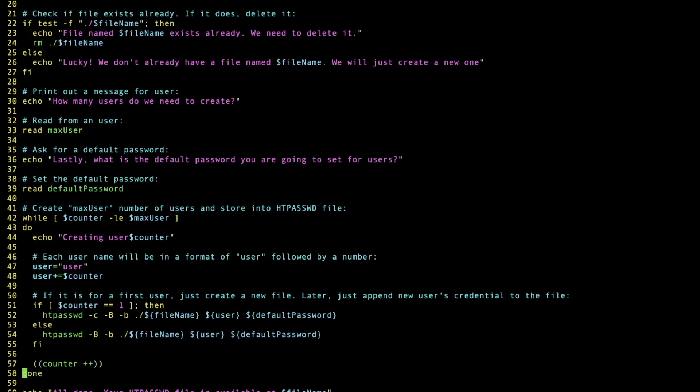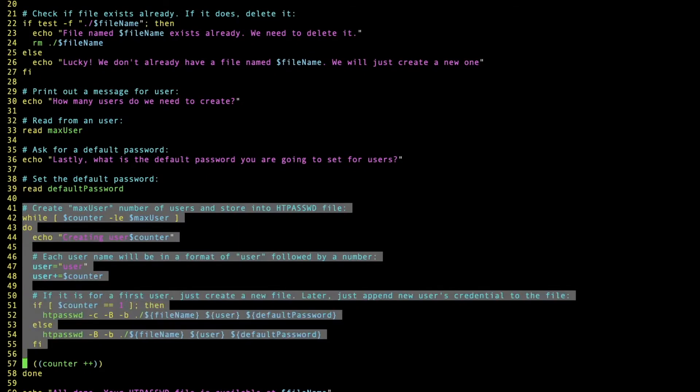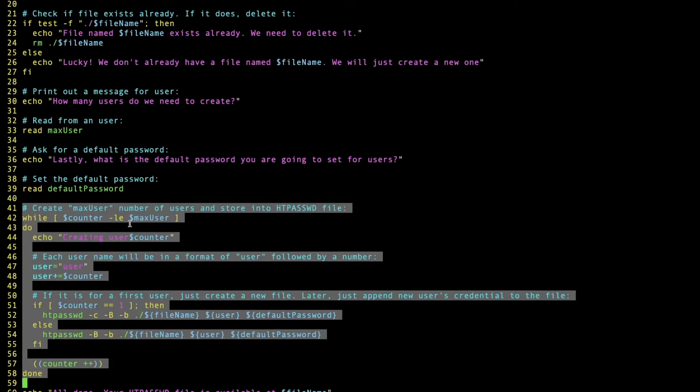So lines 41 to 55 are the longest but also the most important ones. It's using a loop going from counter to max user. So if it's 1 to 10, it's going to go from 1, 2, 3, 4, 5... to 10, etc. If it's 1 to 20, it's going to be 20 users. And the counter at the end increments. It's using a while-do loop.